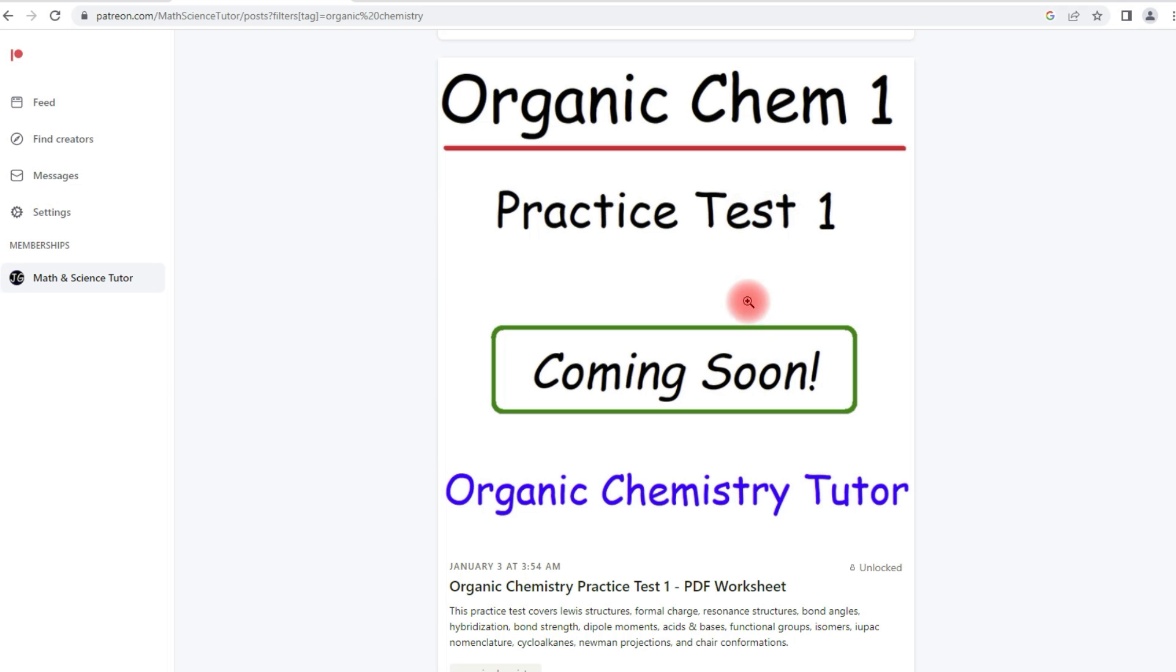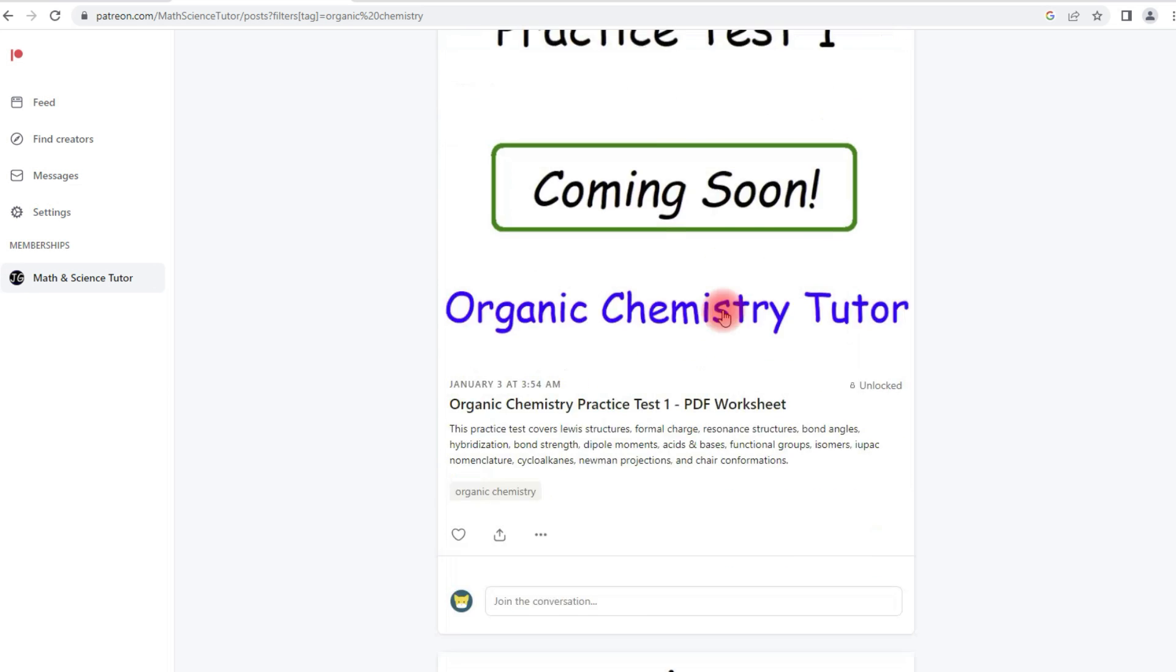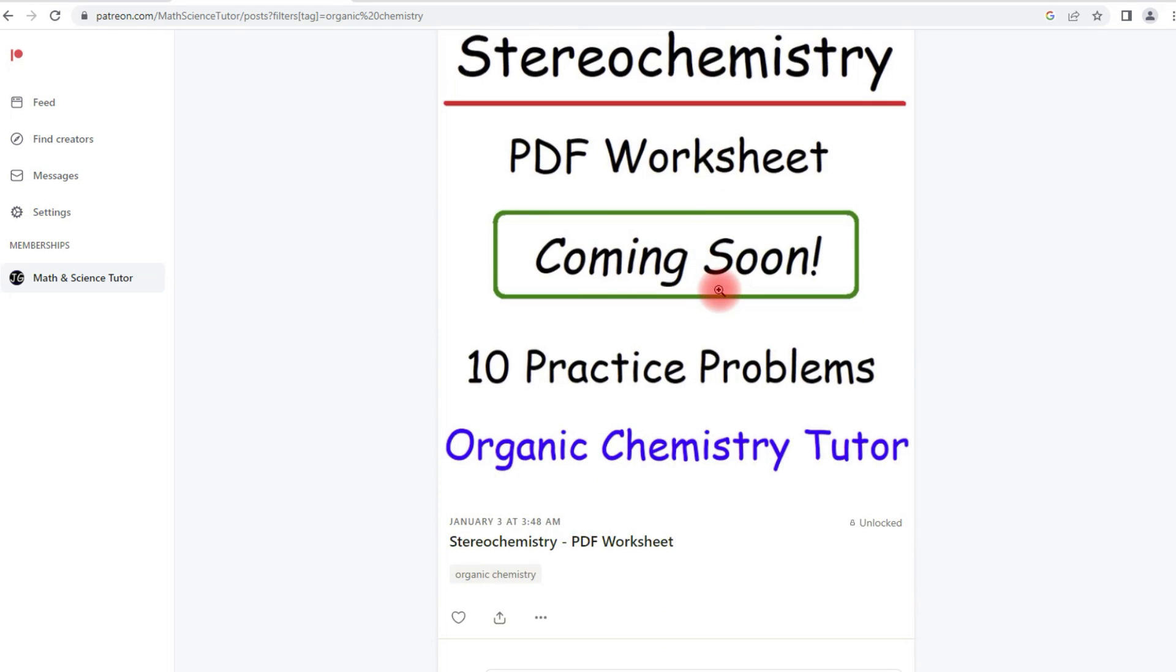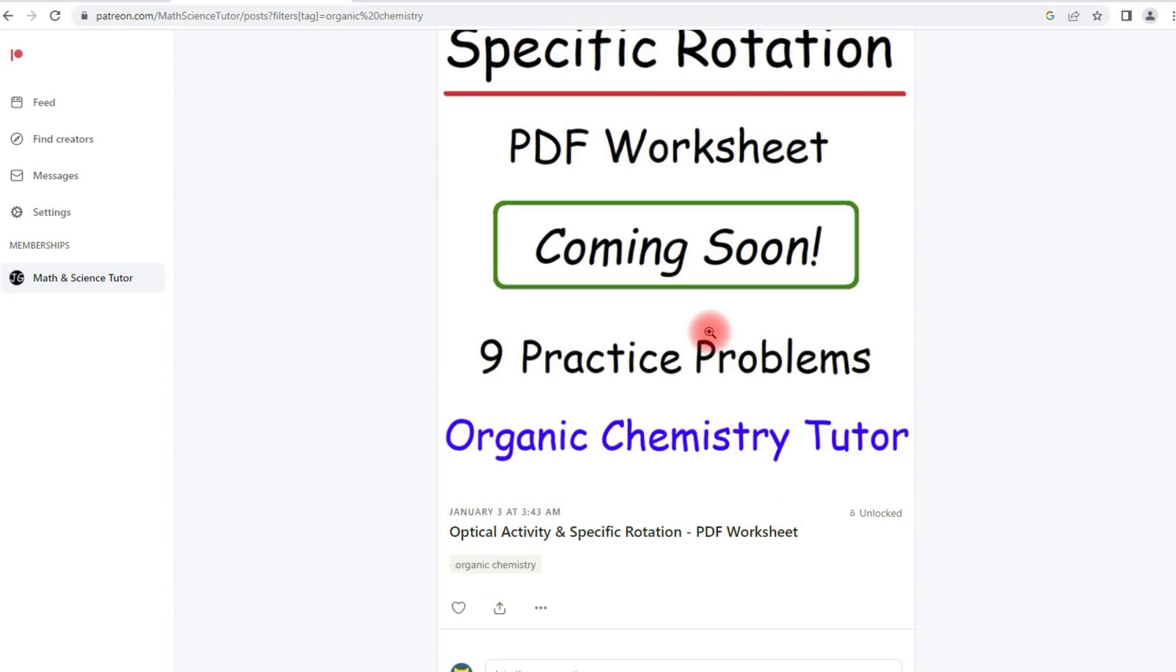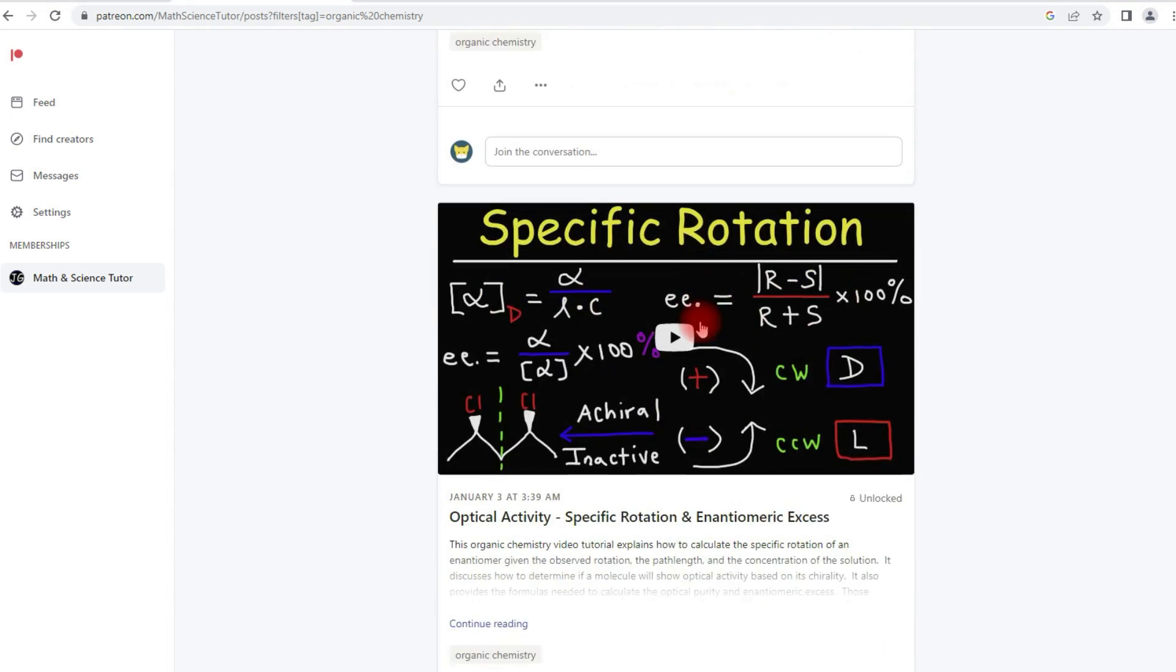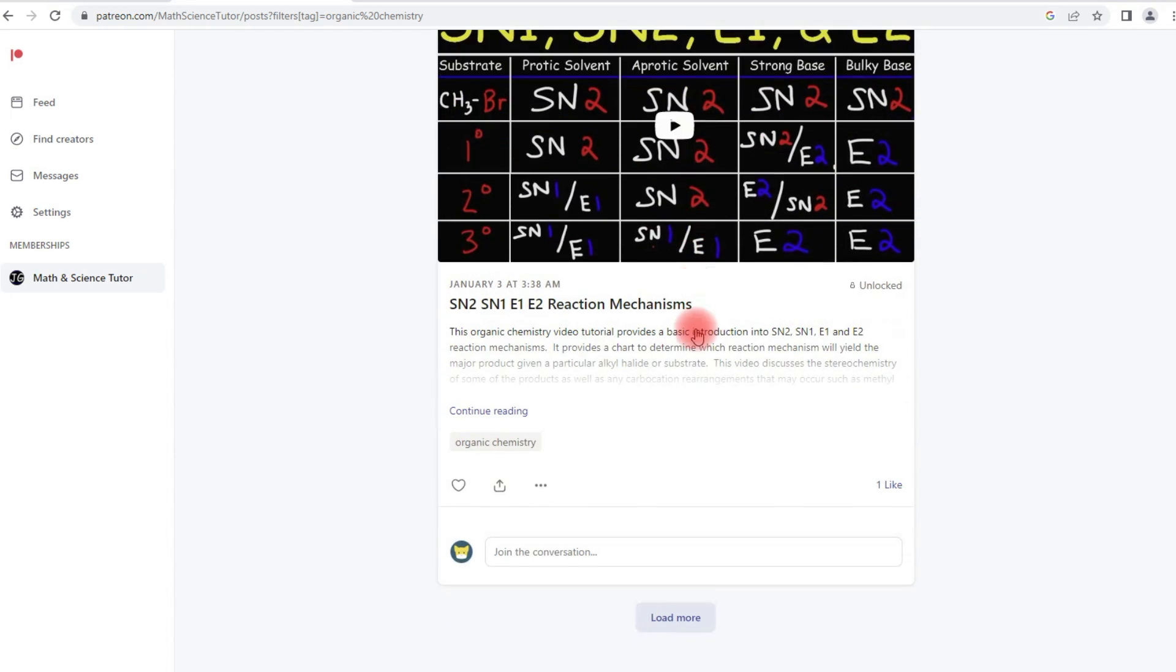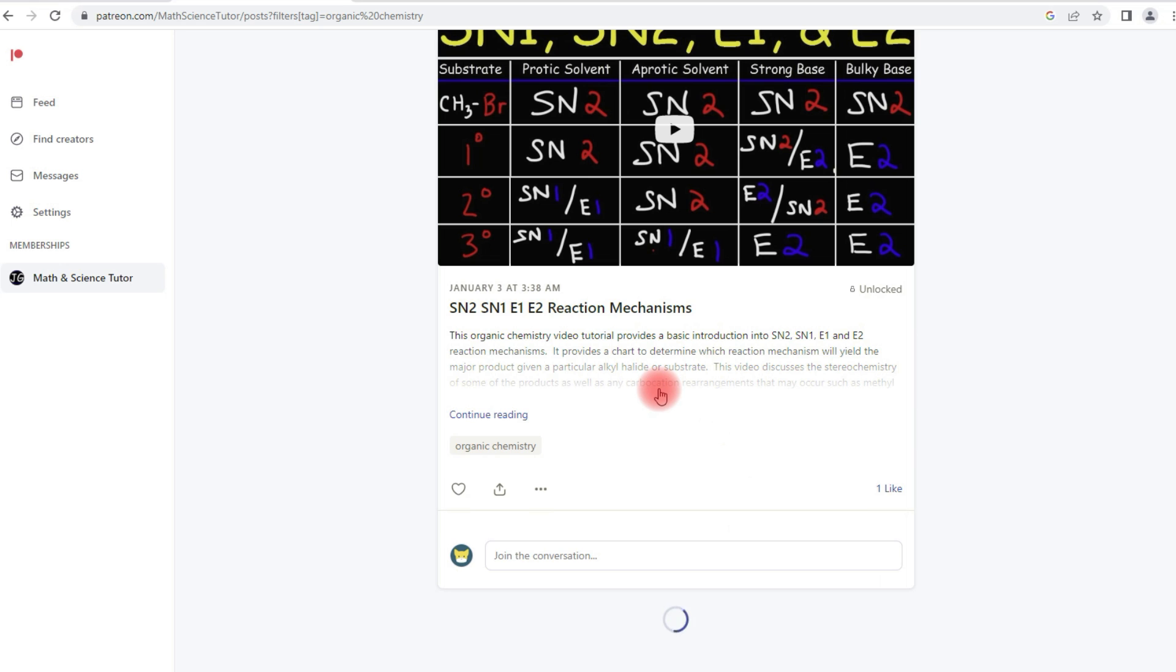For practice test one, this is going to cover the first four chapters of organic chemistry. I'm going to have stereochemistry, specific rotation, SN1, SN2, E1, E2 reactions.